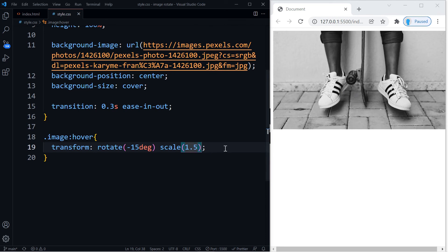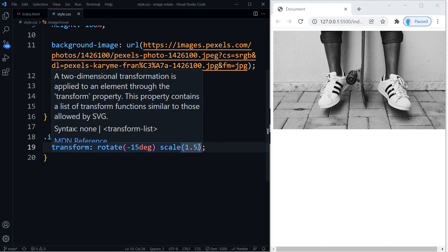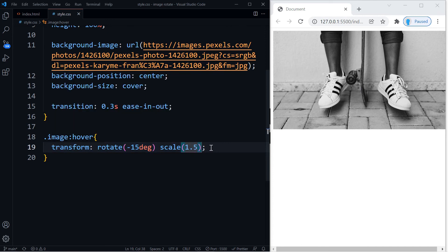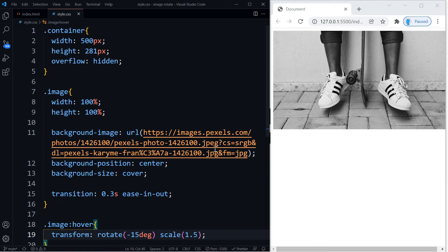All right, and you might have to adjust this depending on the width and height that you gave your image. So just make sure to increase that or decrease that to fit your needs.